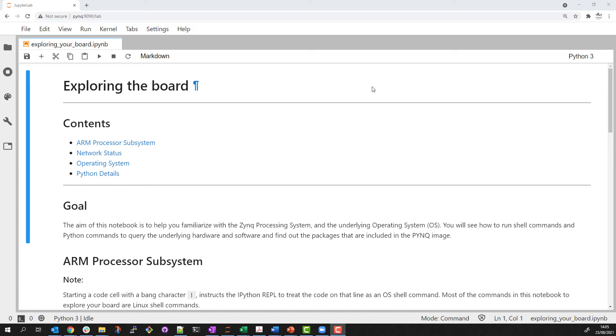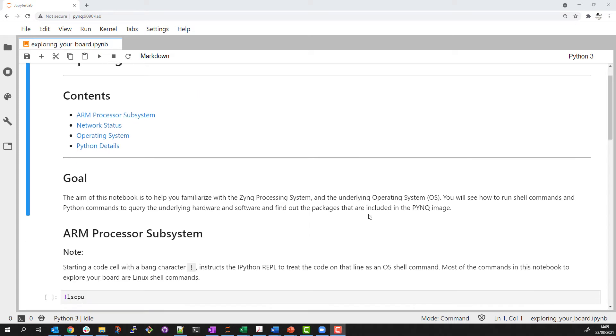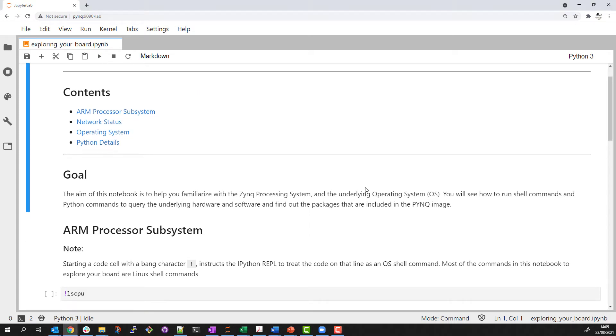This notebook shows how OS commands can be run from a notebook. I'll use this feature to do some exploration of the Zynq system that I'm running on. I will also check and show some of the details for the Python installation on the board.